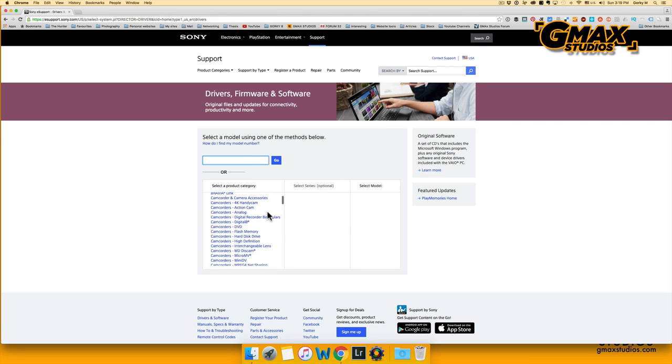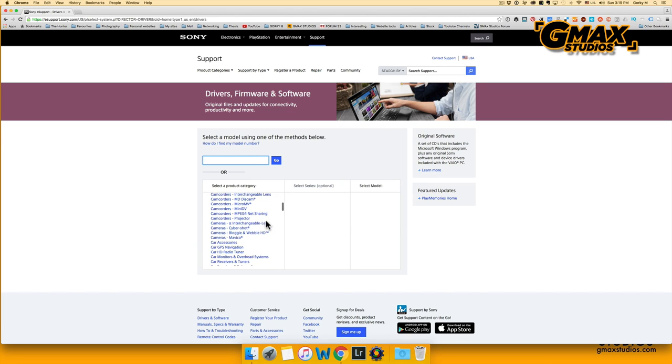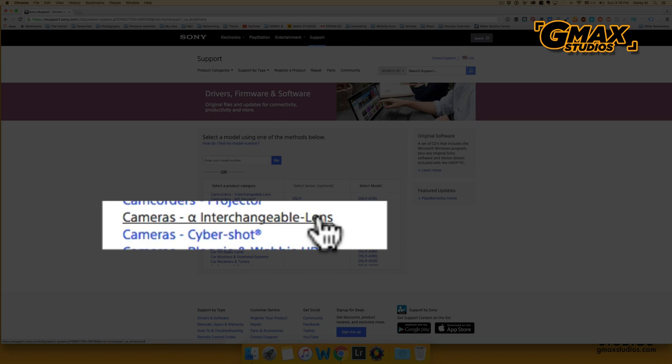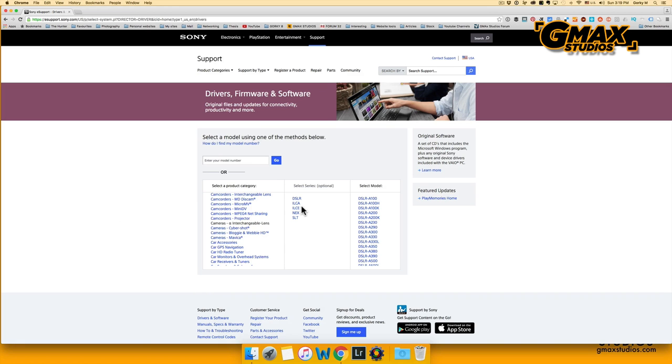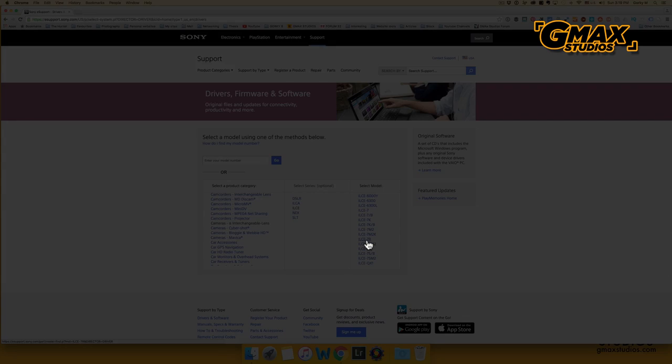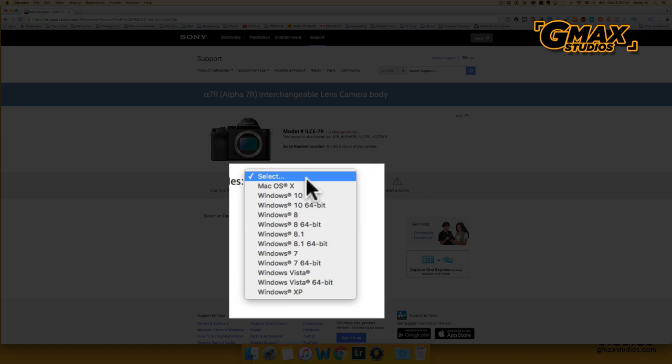I am selecting ILCE because I am upgrading a Sony A7R. So the model ILCE-7R shows up, and we select an operating system of the computer, which in my case is Mac OS X.